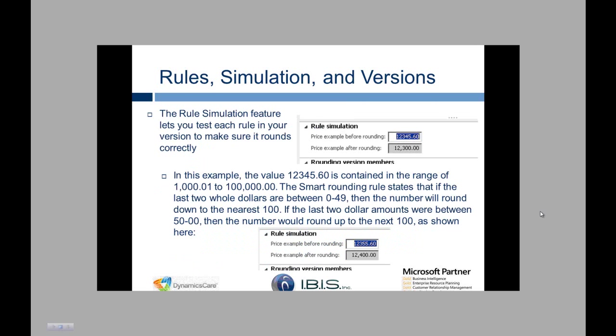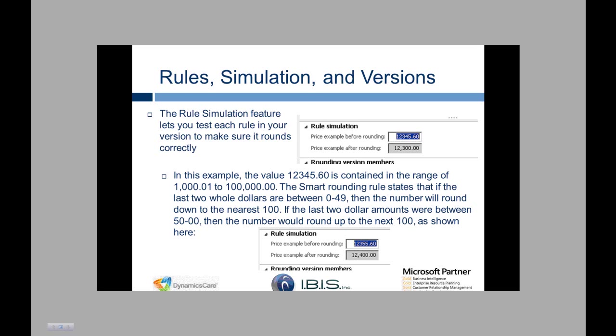The next section of the form is the rule simulation. This feature lets you test each rule in your version to make sure that it rounds correctly. In this example we put in the value of $12,345.60 and that number is contained in the range between $1,000.01 and $100,000.